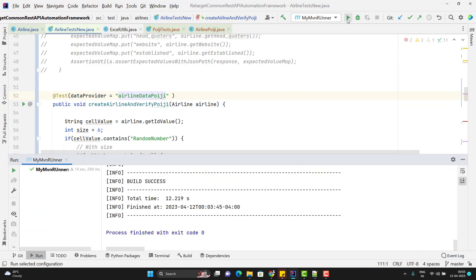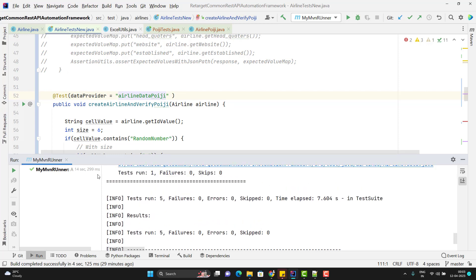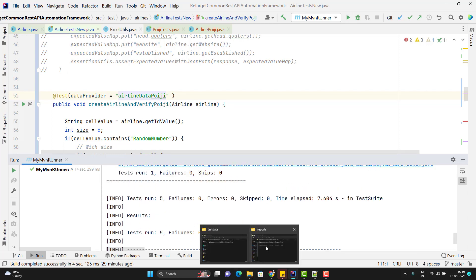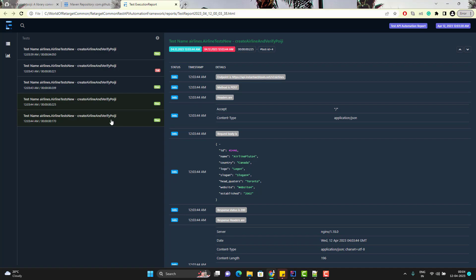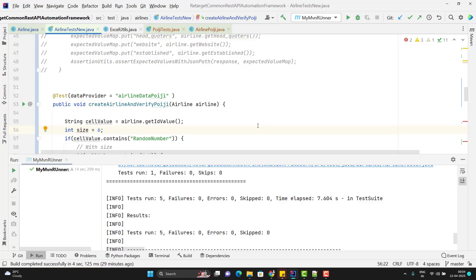This time the test case build is successful. Let me open the report to see the result. For the first row, you can see it is generating an integer value. Similarly, for the second one we are using a hardcoded value, so it uses it as-is. And for all others, we have random values. This library is really helpful when we have multiple sets of data. That's all for this video.